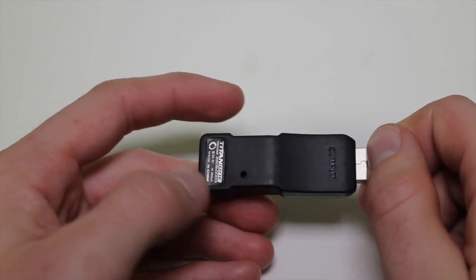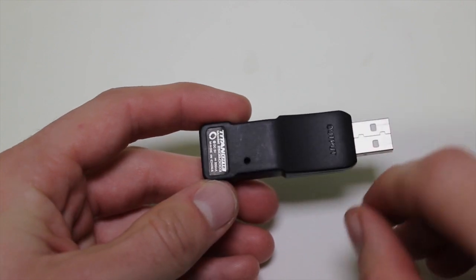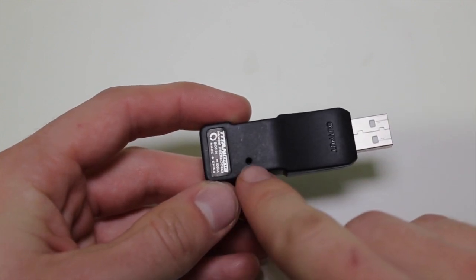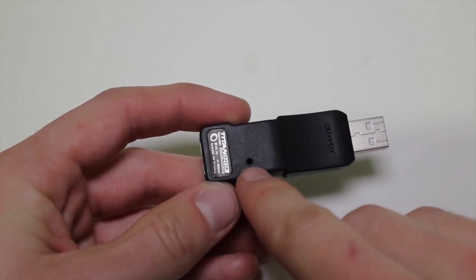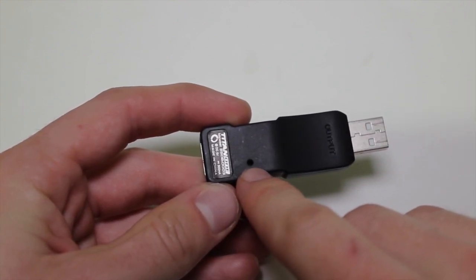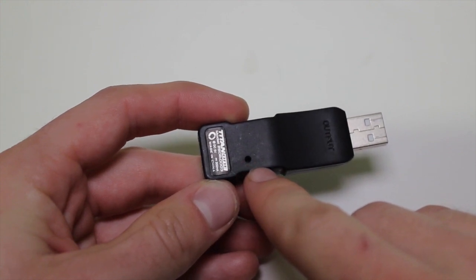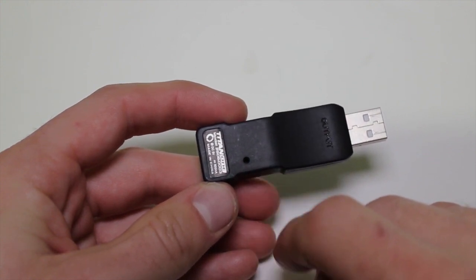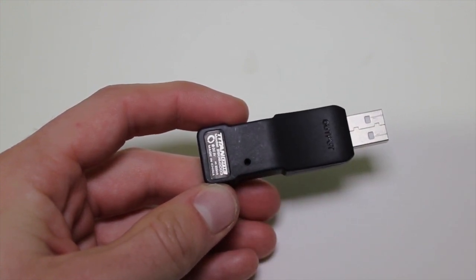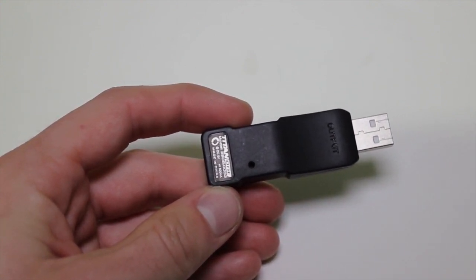On the bottom we've got a tiny reset switch. In case you have any problems when updating the firmware or something goes wrong, you can use this reset switch to correct or reset the firmware on the device.